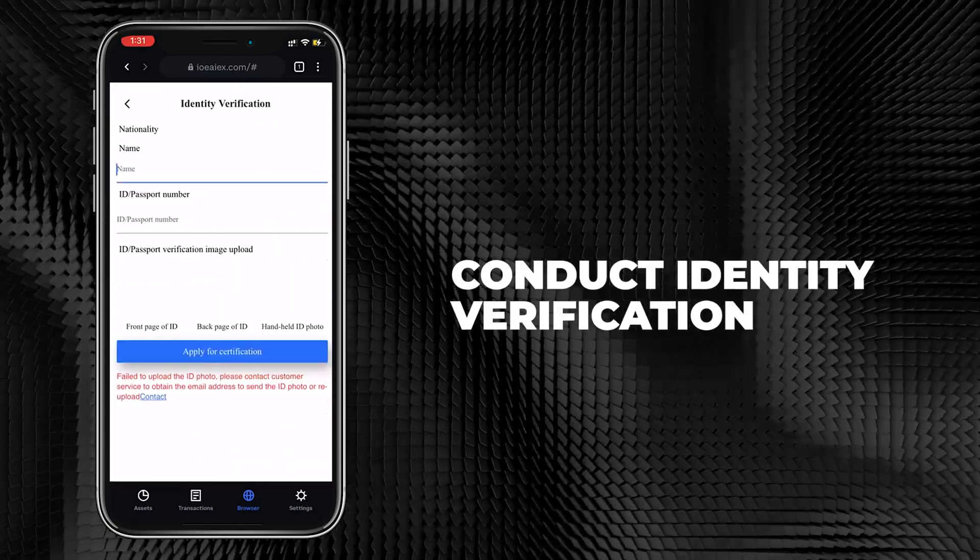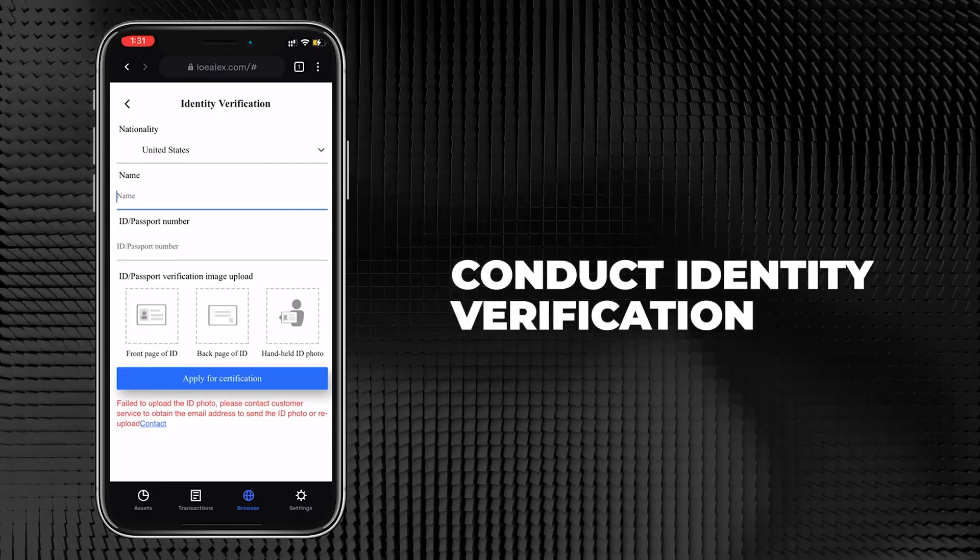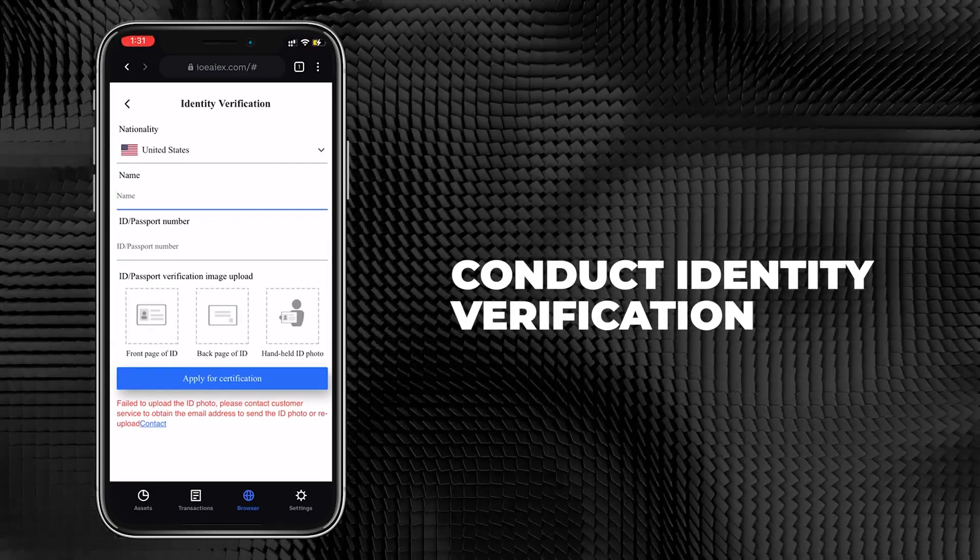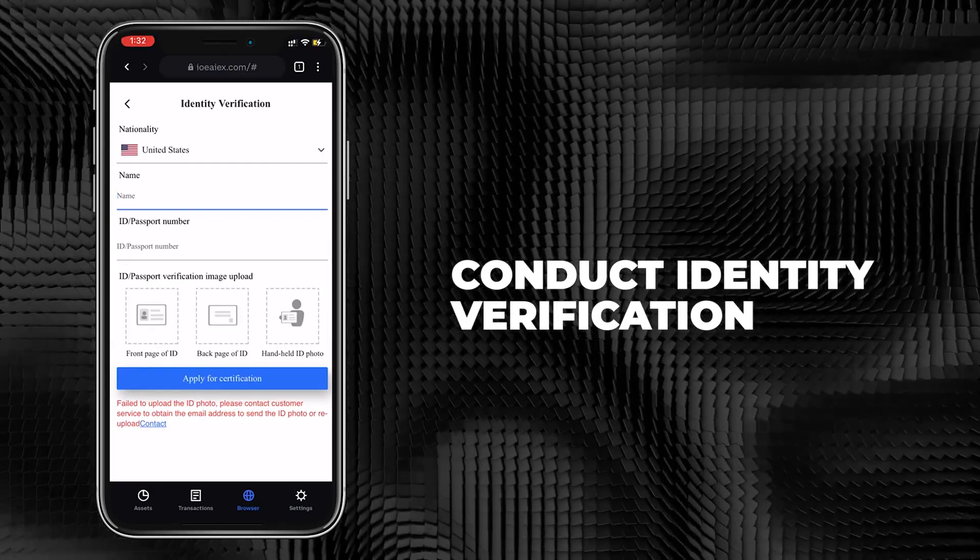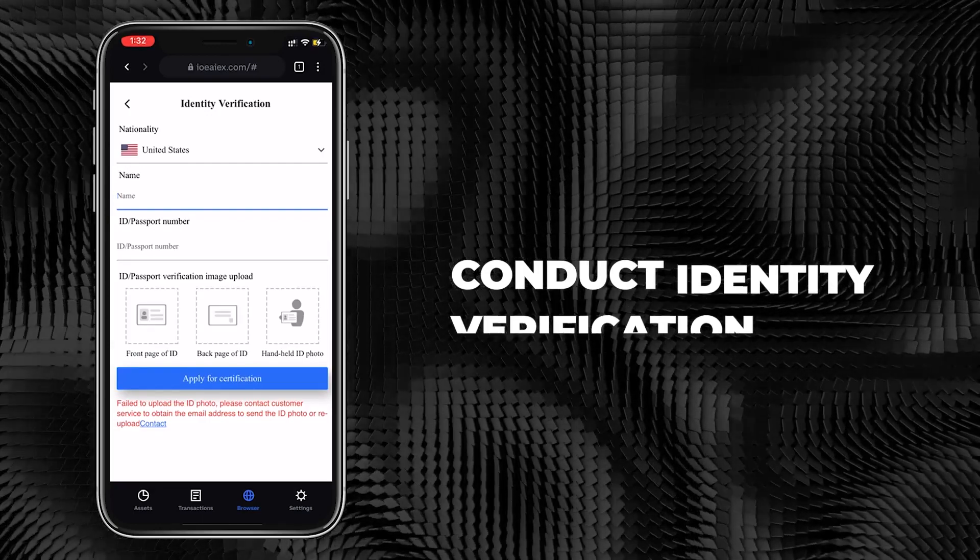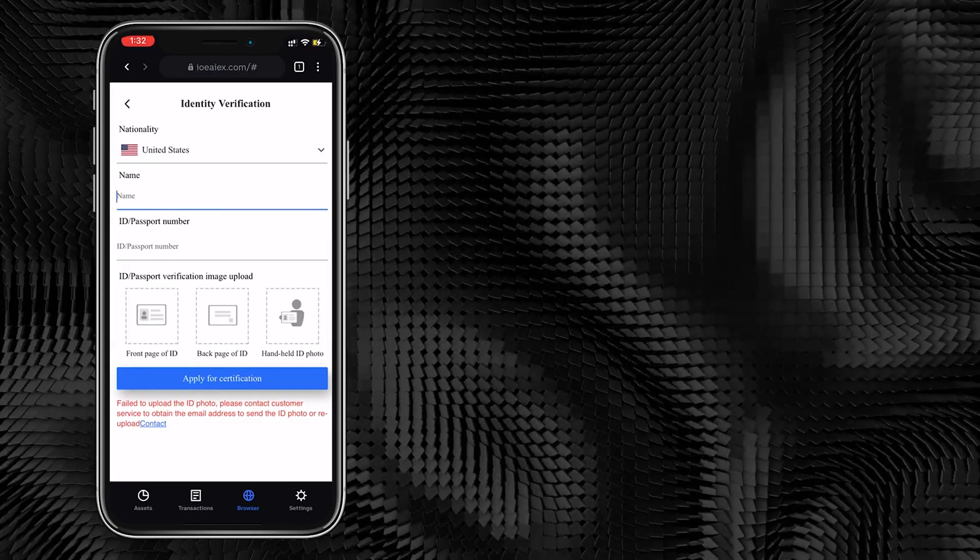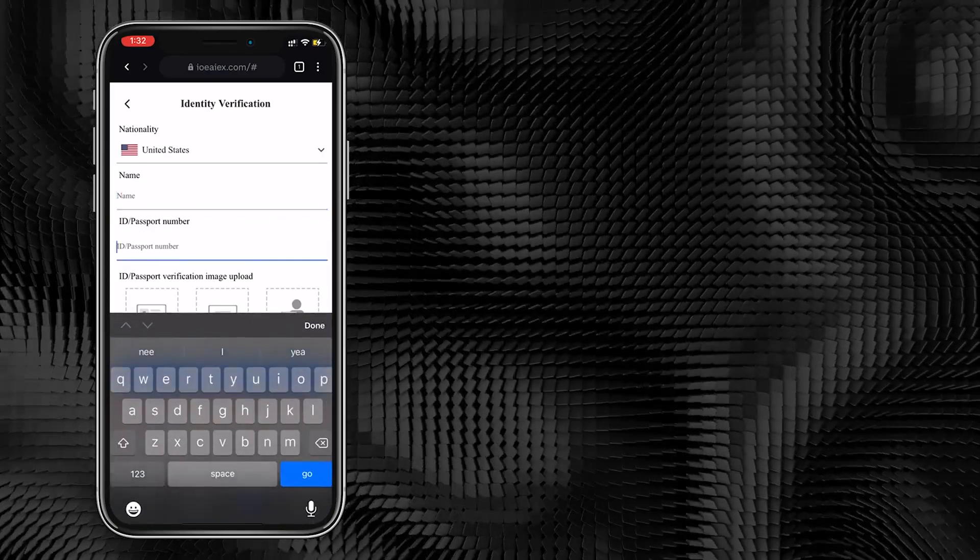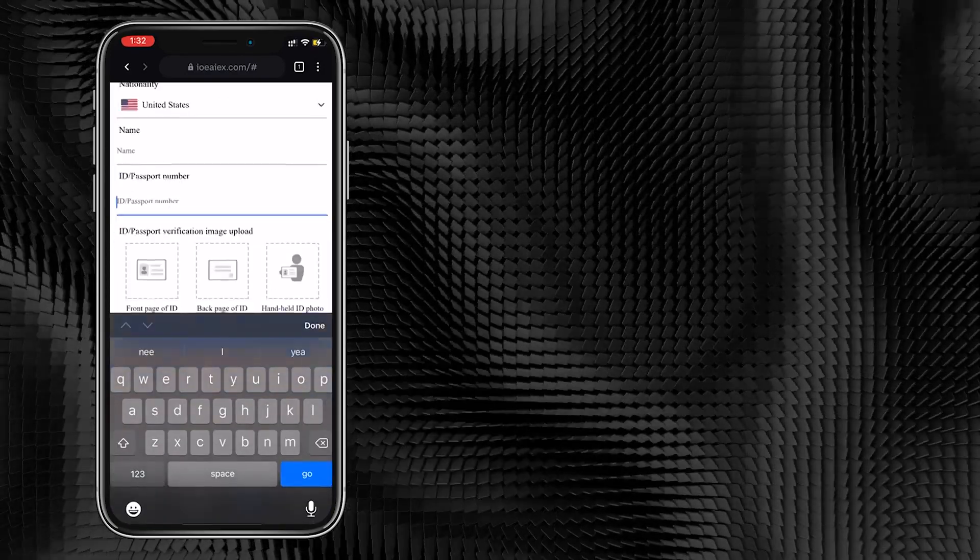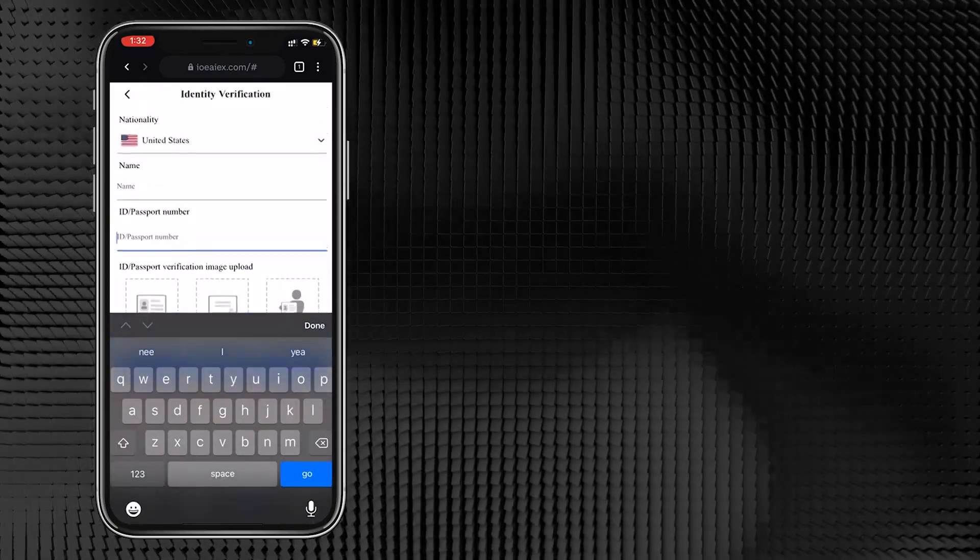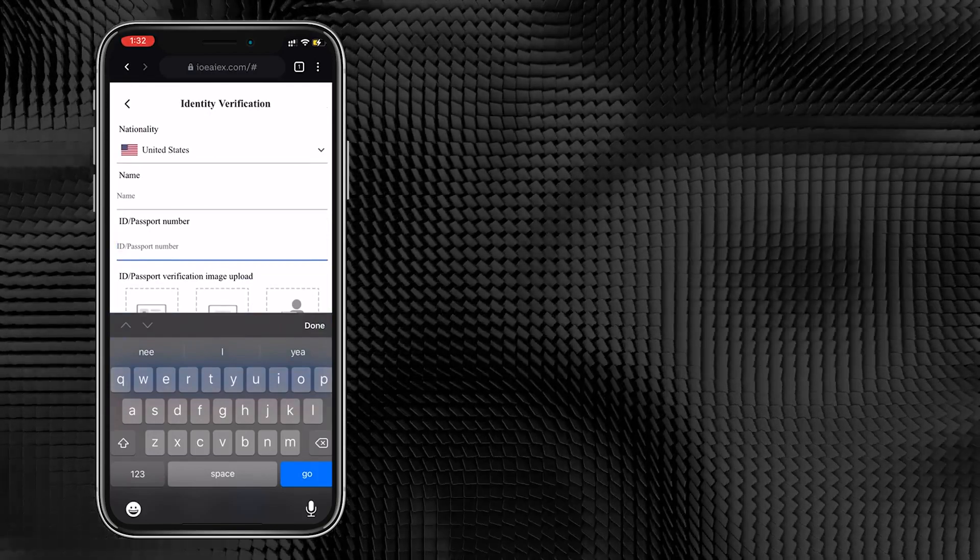When we participate in IOEAI Quantitative Trading, we first need to conduct an identity verification to ensure that you are not involved in money laundering, drug trafficking, or any other illegal and illegally obtained funds.